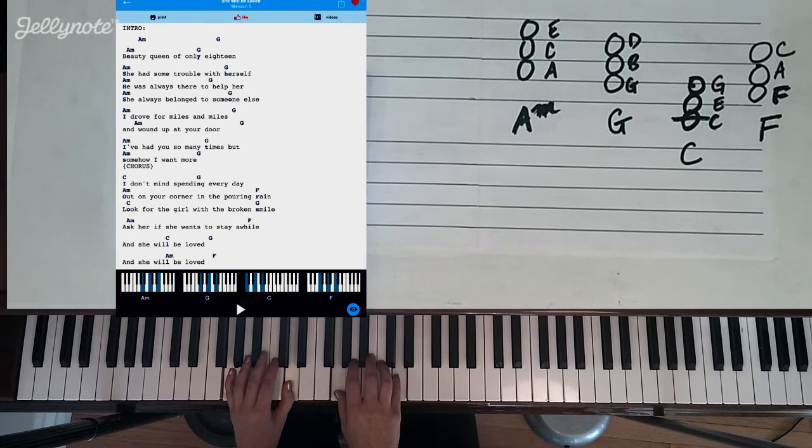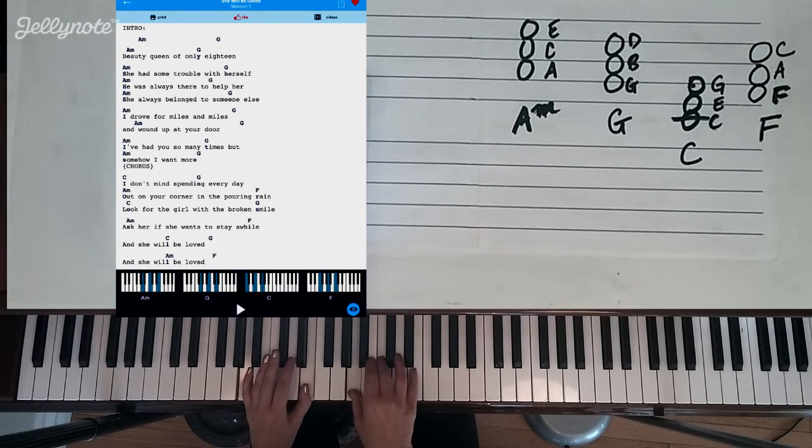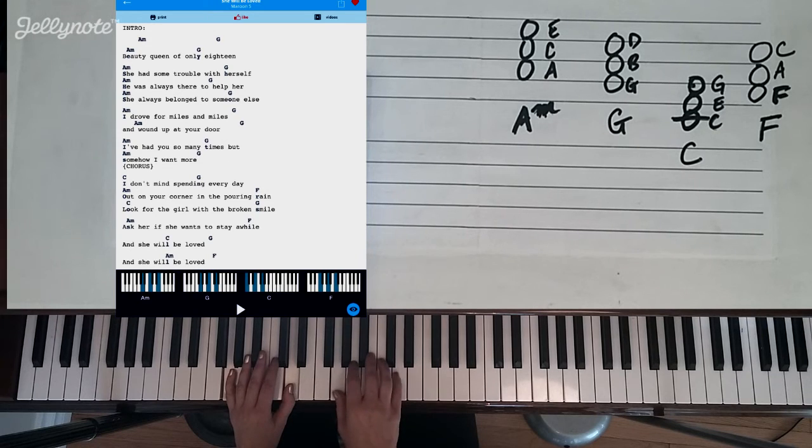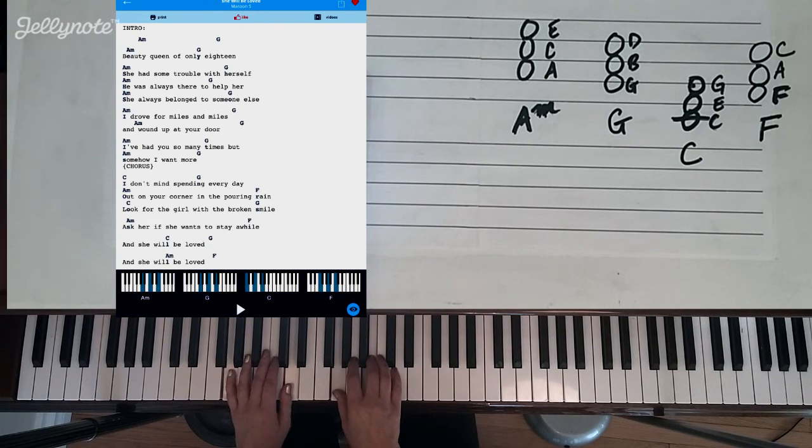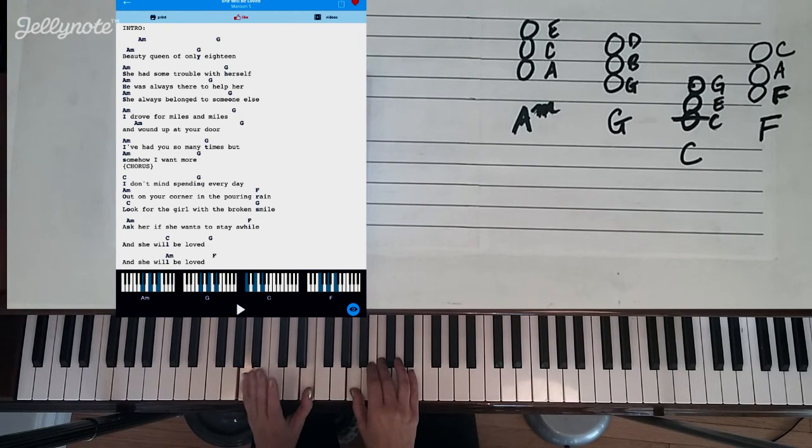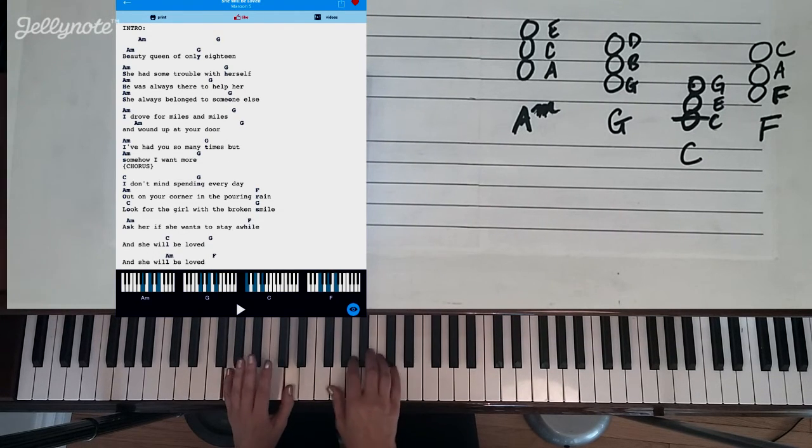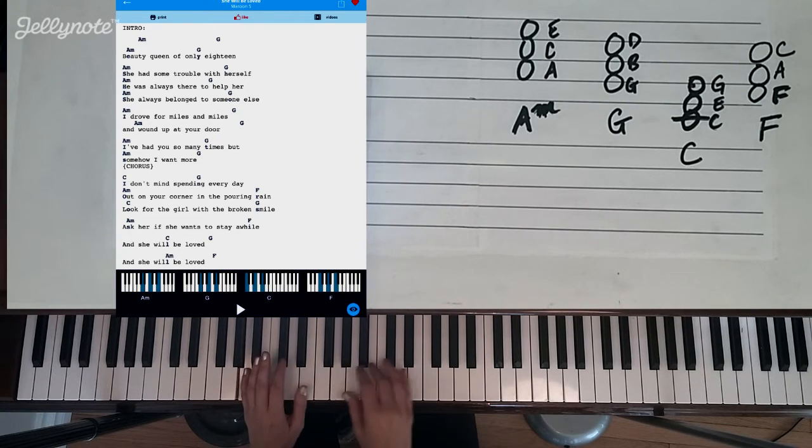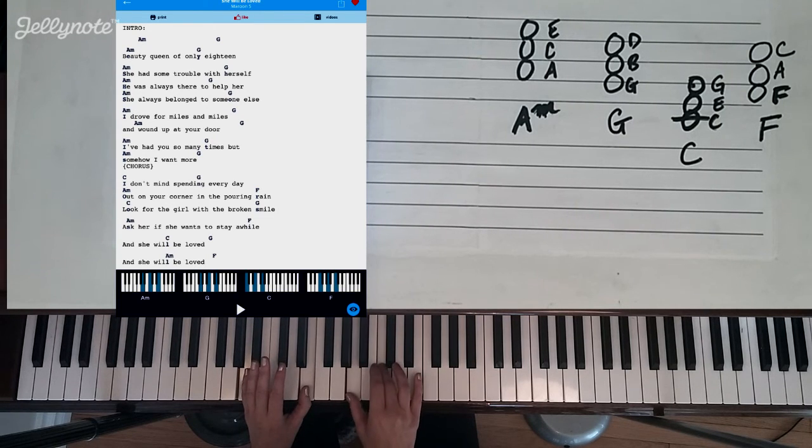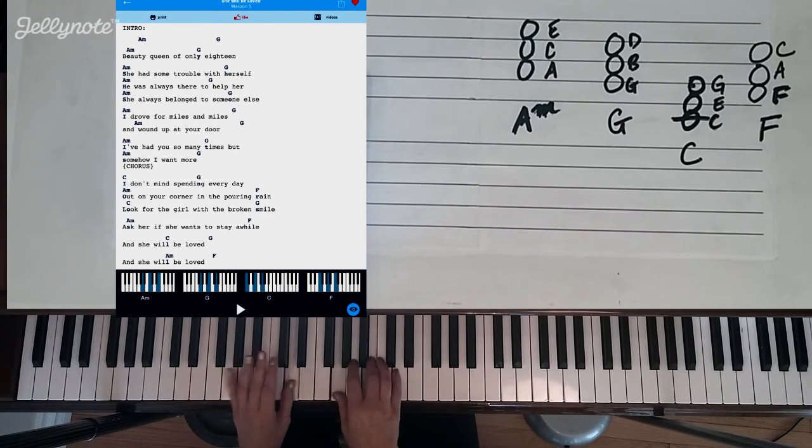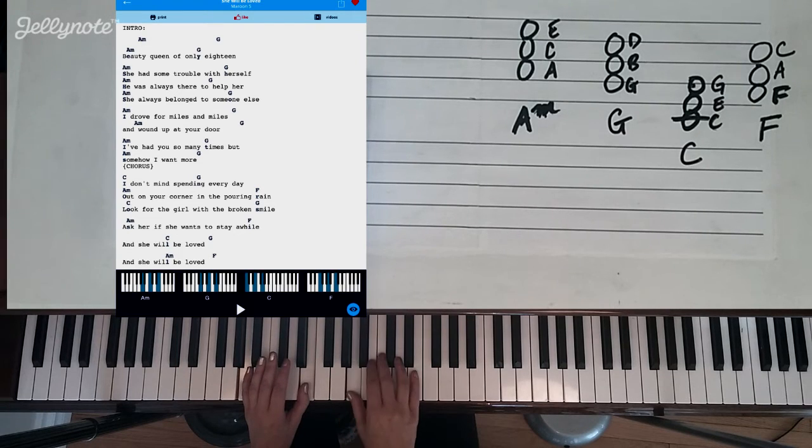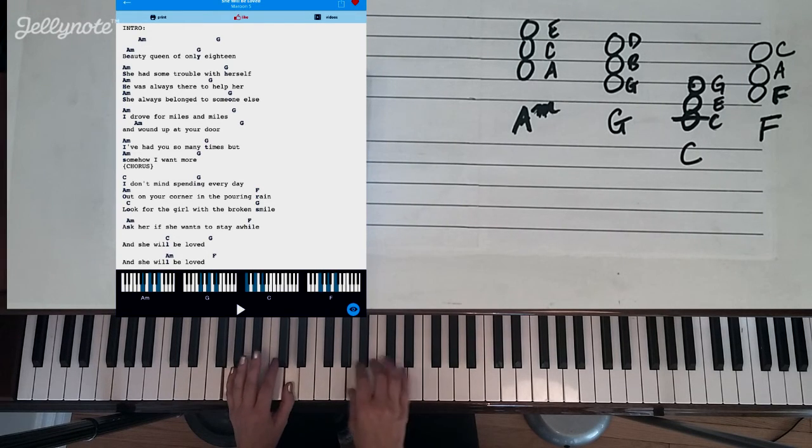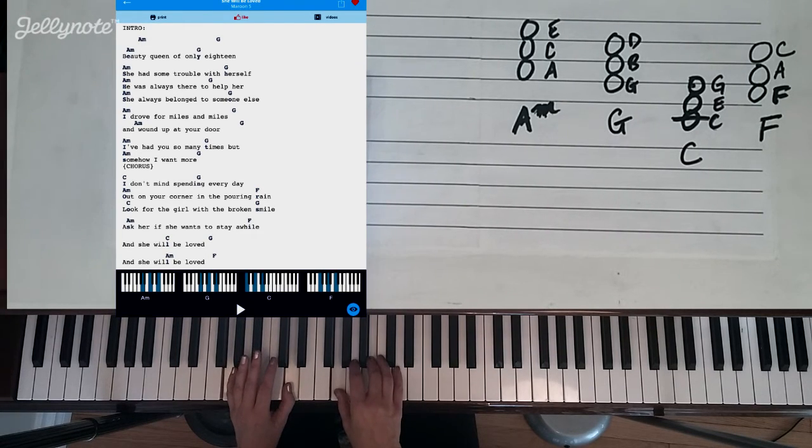So for the entire first verse, we can just play 5 and 1 on the left and then in the right, some individual notes and some notes that play together. And this plays the same two chords for the entire intro.